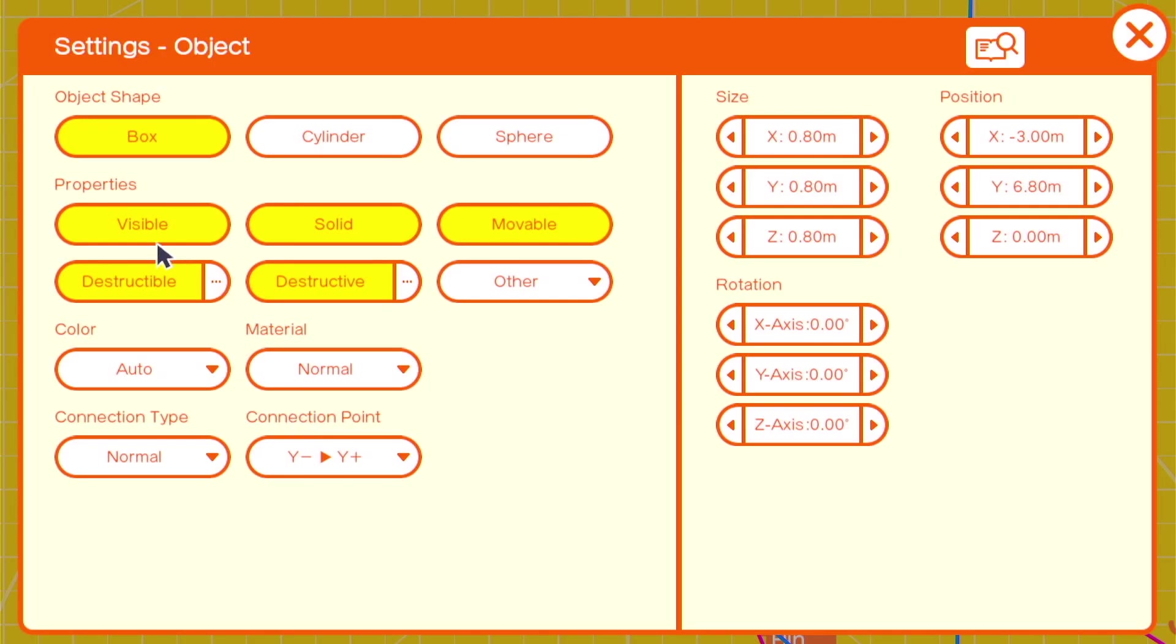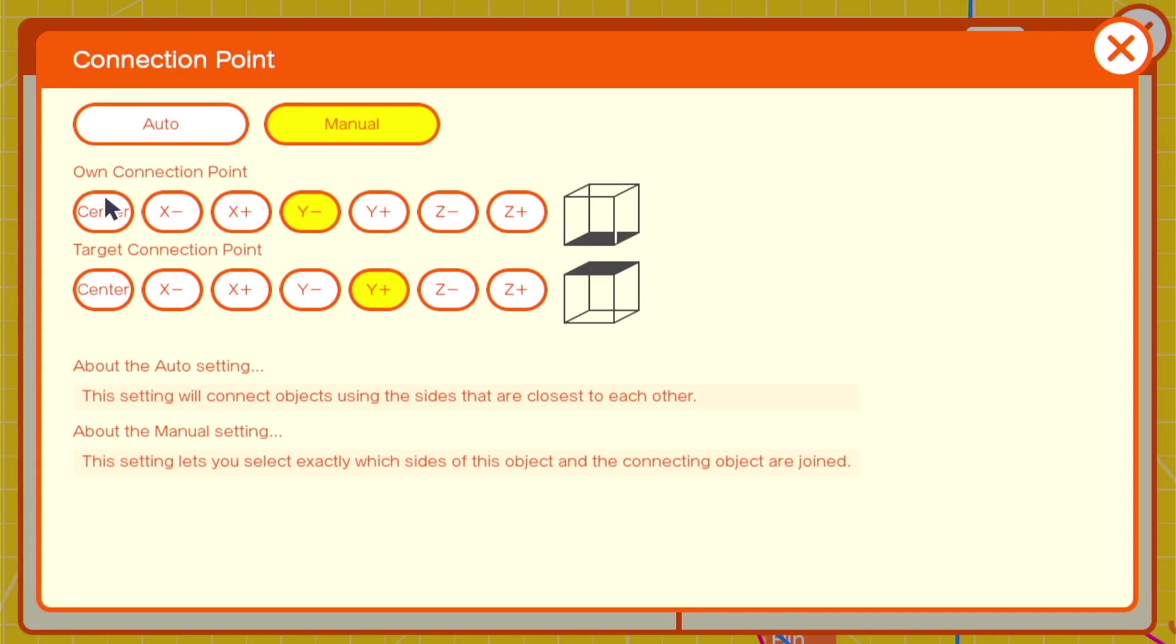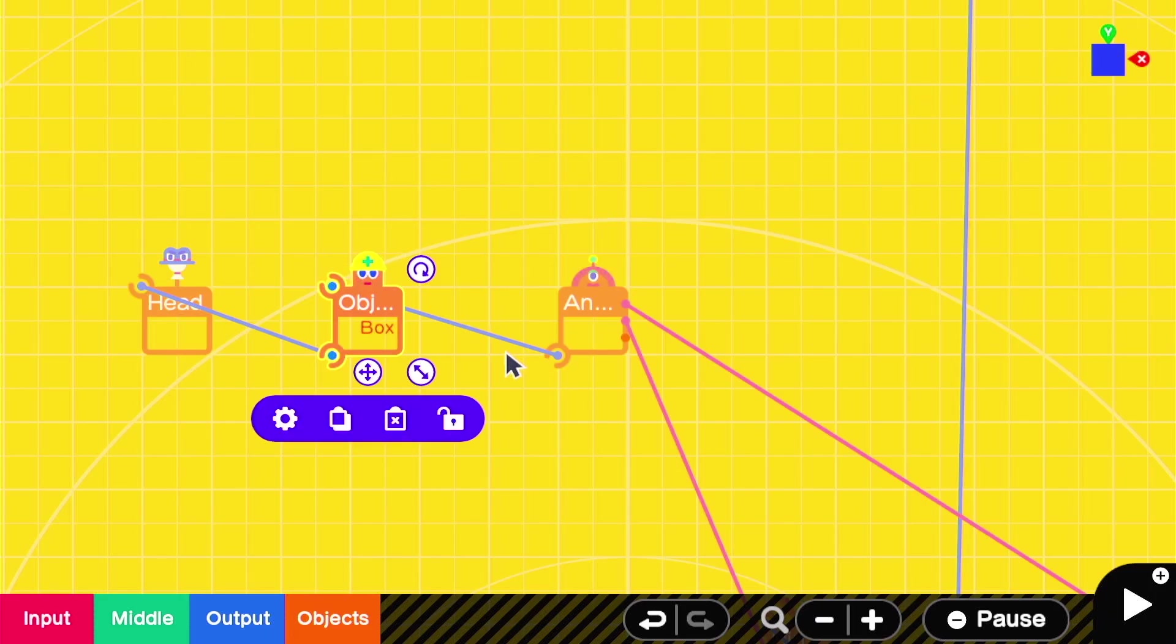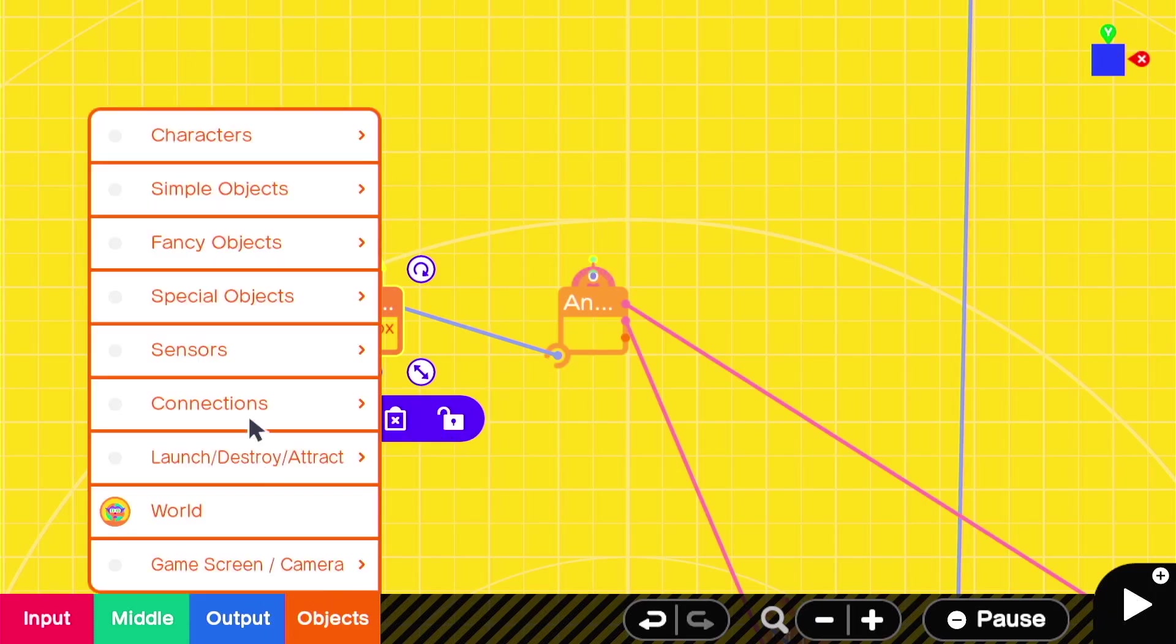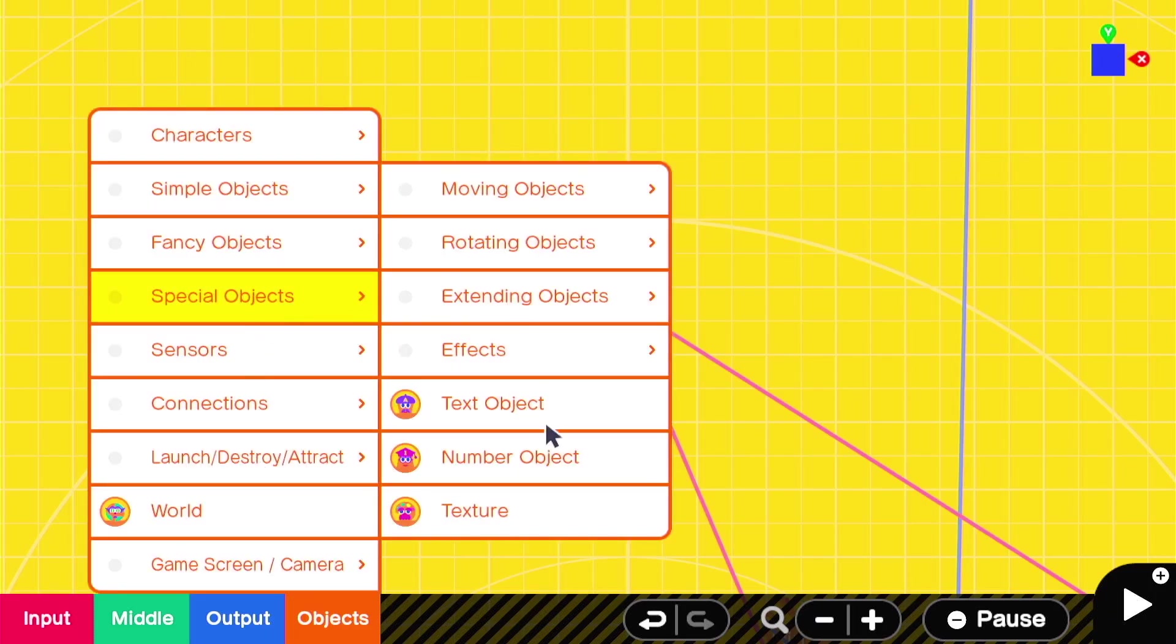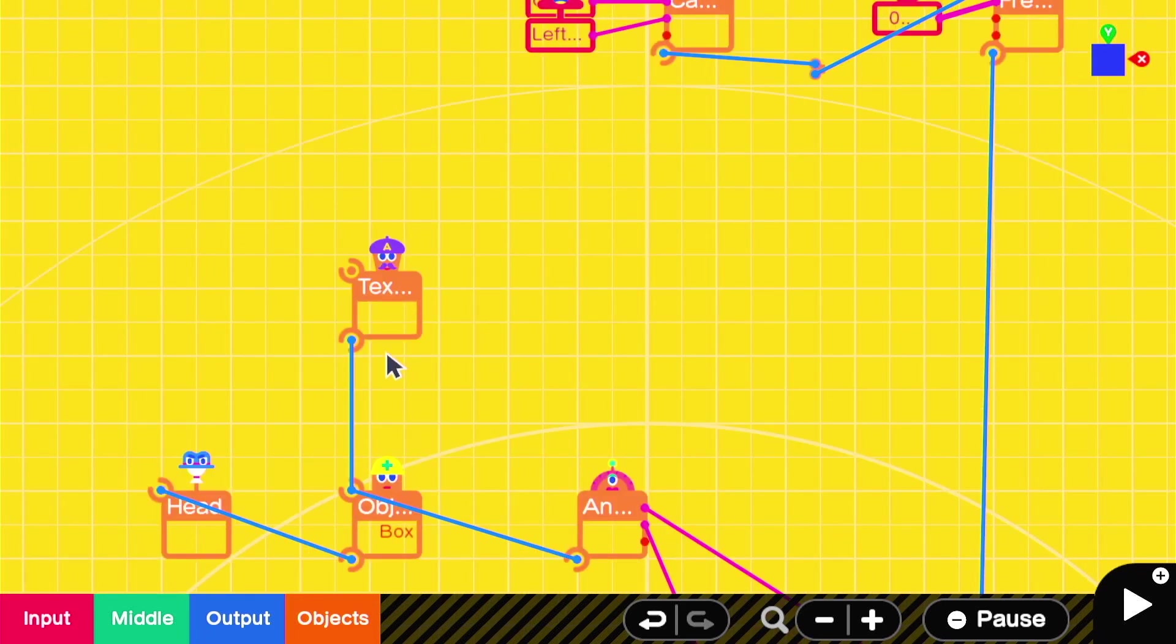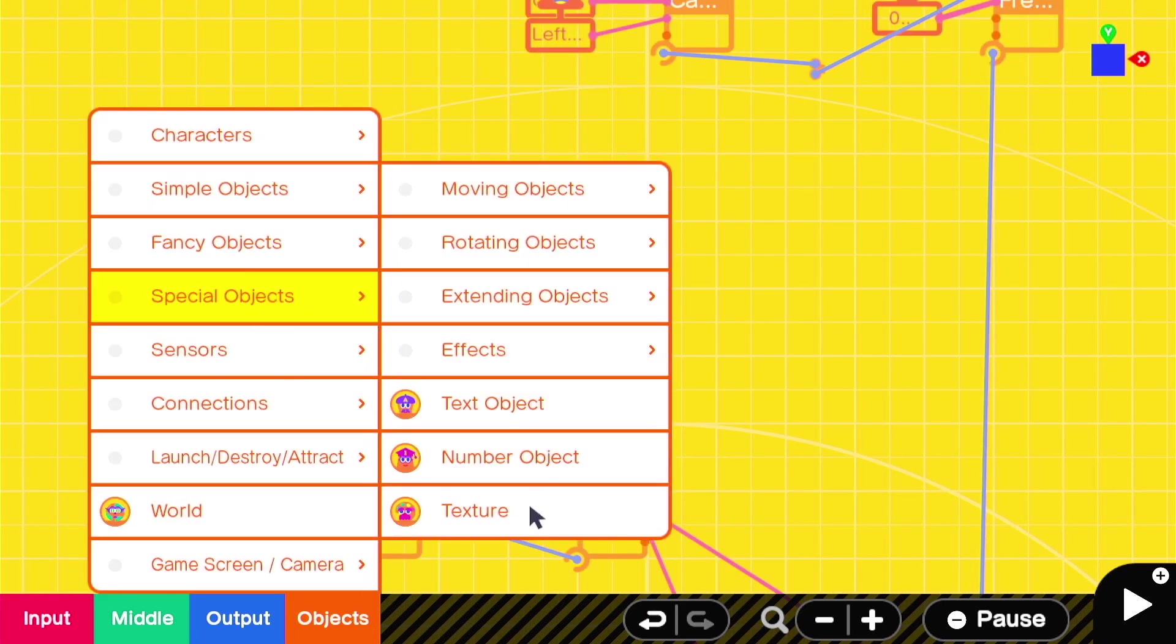The box should be set to movable only, with a connection point of center Z positive. And we'll change the size so that it's a 1 on the Z axis. Then we'll attach a text object to the end of that box, and a texture nodon attached to that text nodon object.